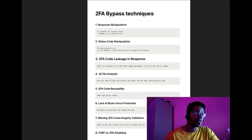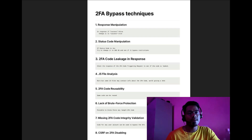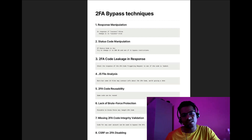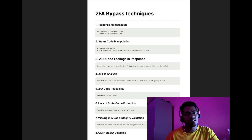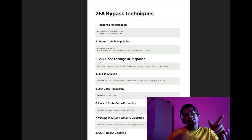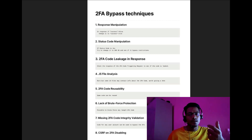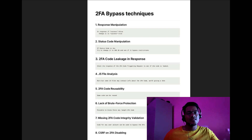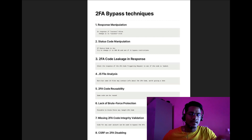The next technique is two-factor code leakage in the response. Sometimes developers make mistakes: while registering or providing a phone number for verification, they include the actual verification code in the response itself. If you find the OTP value in the response, you don't need to check your registered phone or email — just copy it from the response and enter it in the text box to gain access.